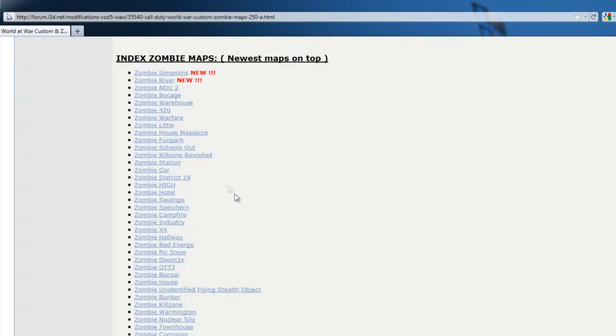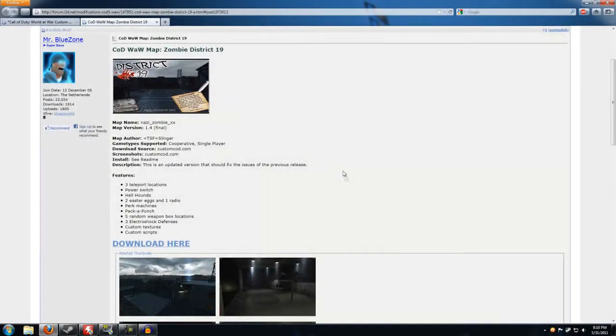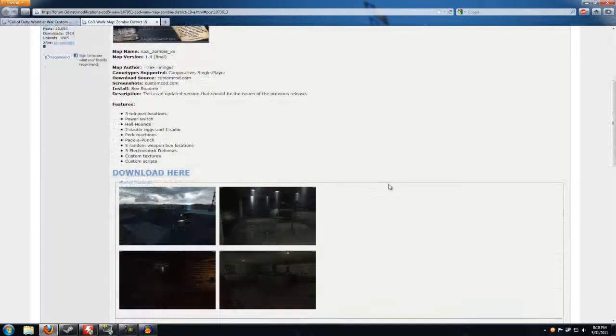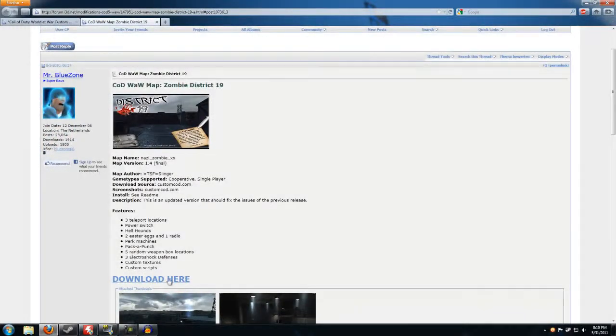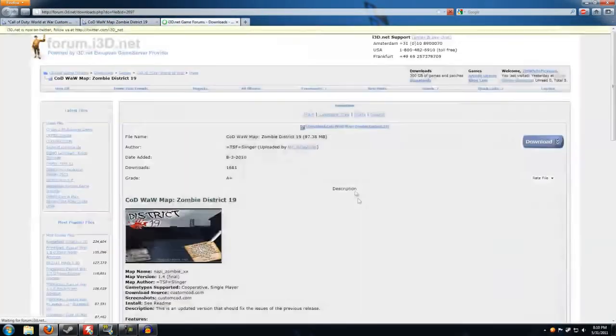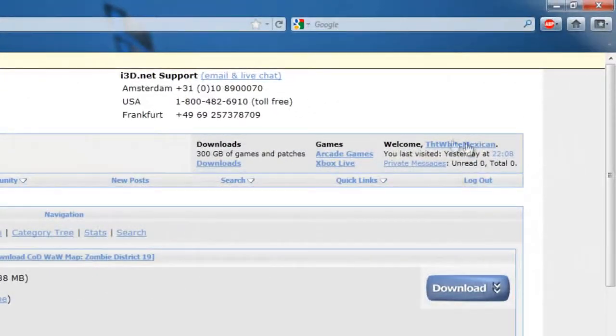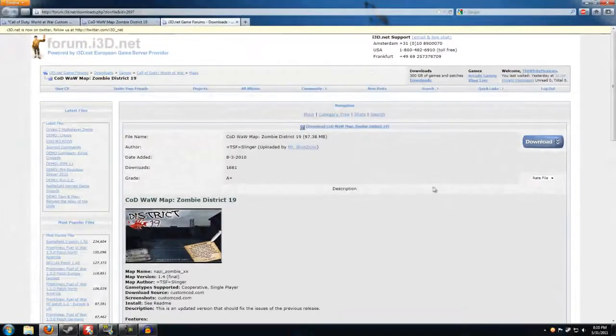They're all pretty fun maps but for this video we're going to download District 19. I've already played District 19 — it's a very well built zombie map. After you click on it you can click download here, it'll take you to a third web page. But before anything you have to have an account, as you can see right here. I have already made my account so I can download custom zombie maps as many as I want.